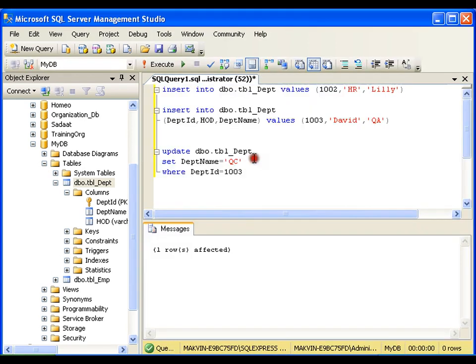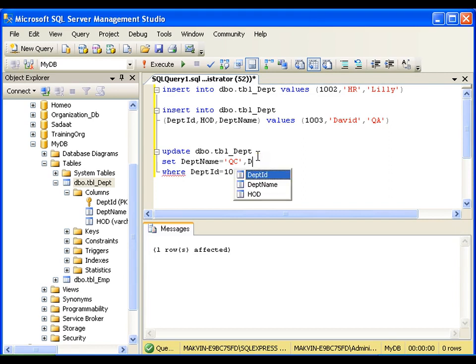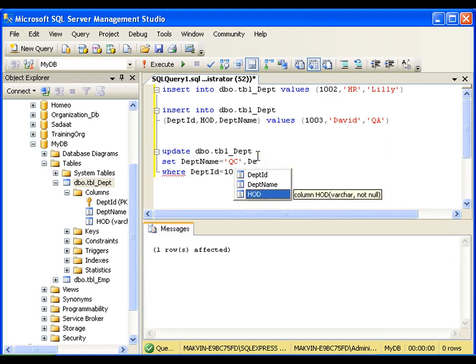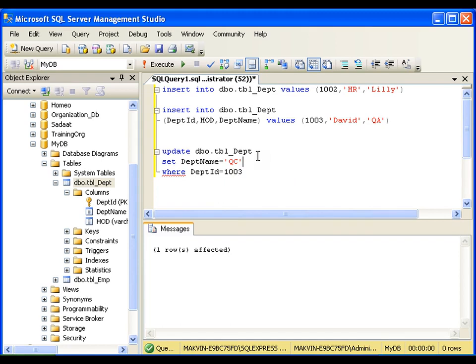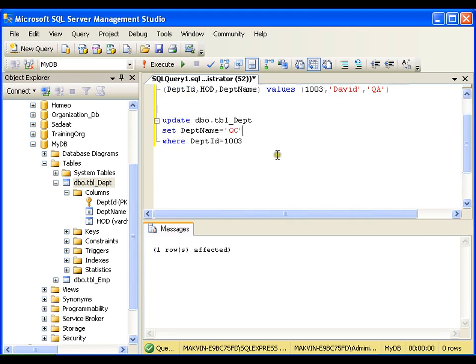If I want to update multiple things, I can simply put comma and I can say department HOD or whatever I want. I can update multiple values by separating it with comma. In the same way,